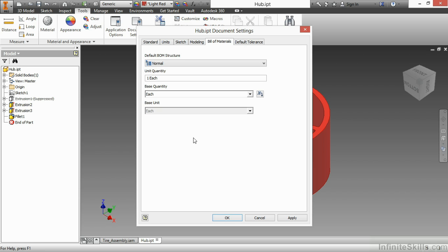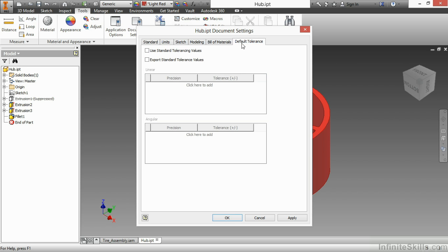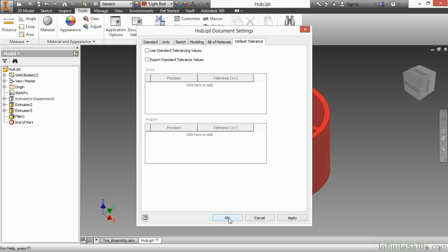And on my last tab, I have my default tolerance. Now, most users will model inventor files to a nominal size, and they'll do their tolerancing when they get to the drawing environment. That is the most common way to approach it. However, you could assign modeling tolerances and then have a higher and lower value for those tolerances and adjust those values and check your fits based on your settings. This is where you can set up those default values.